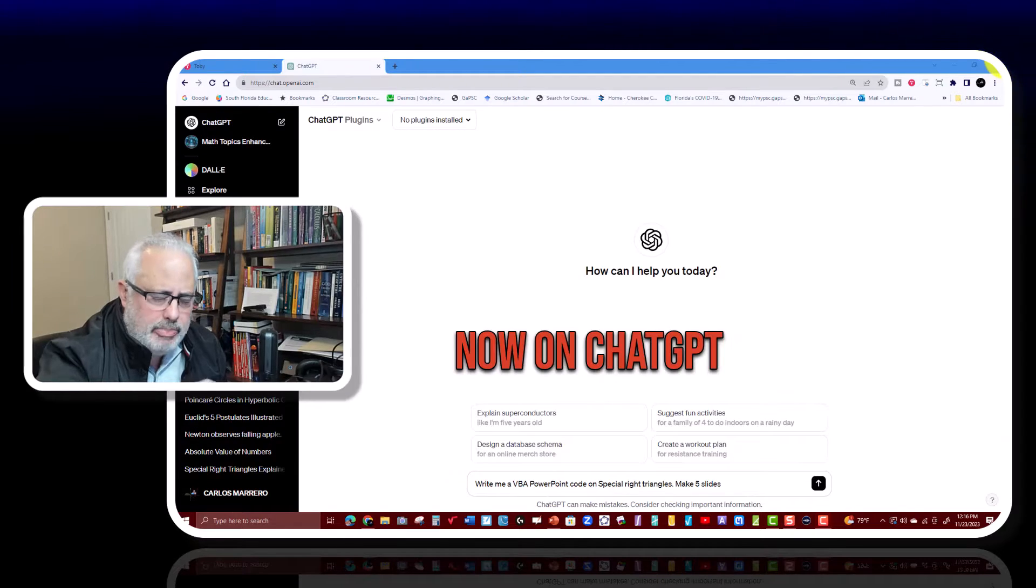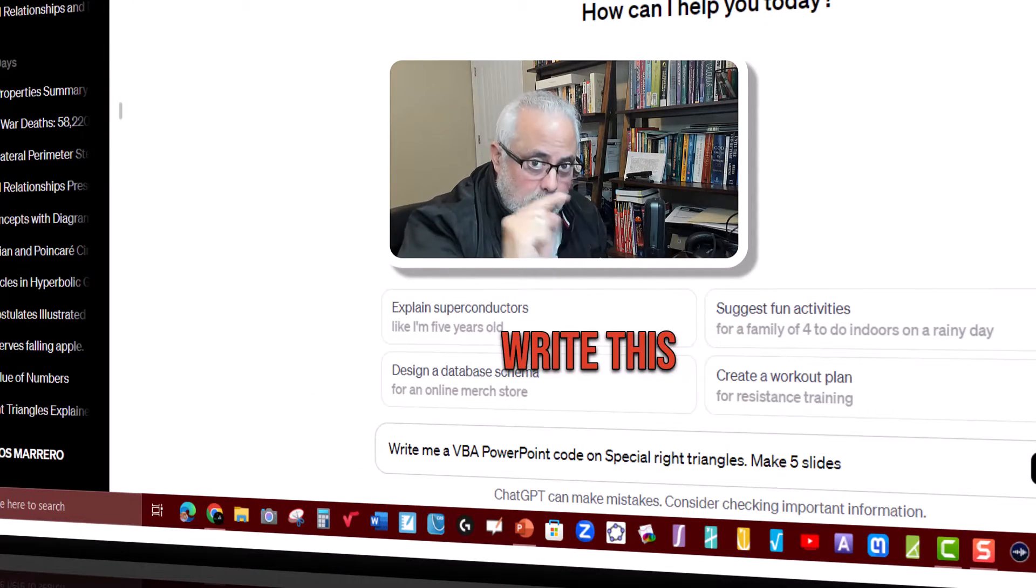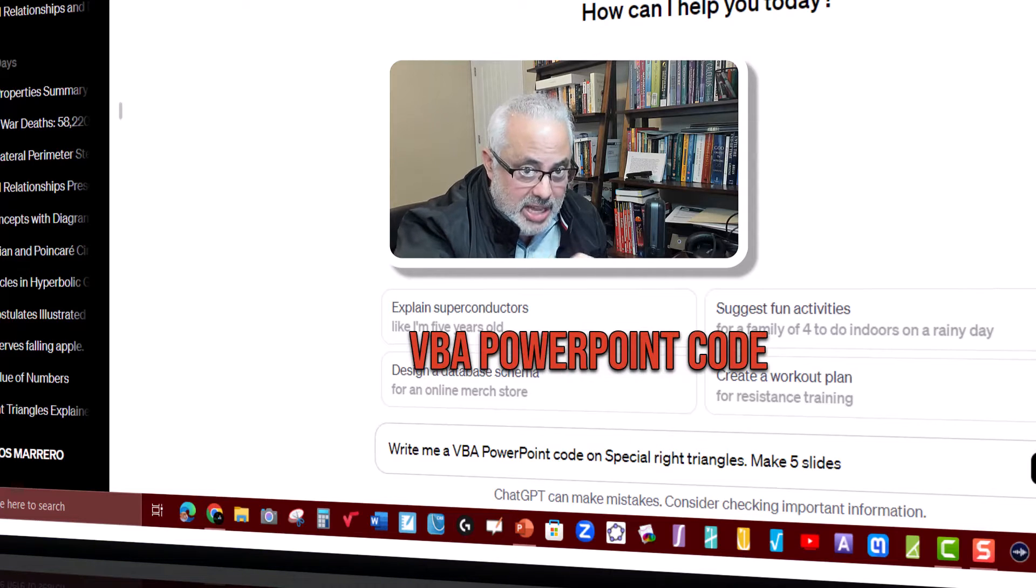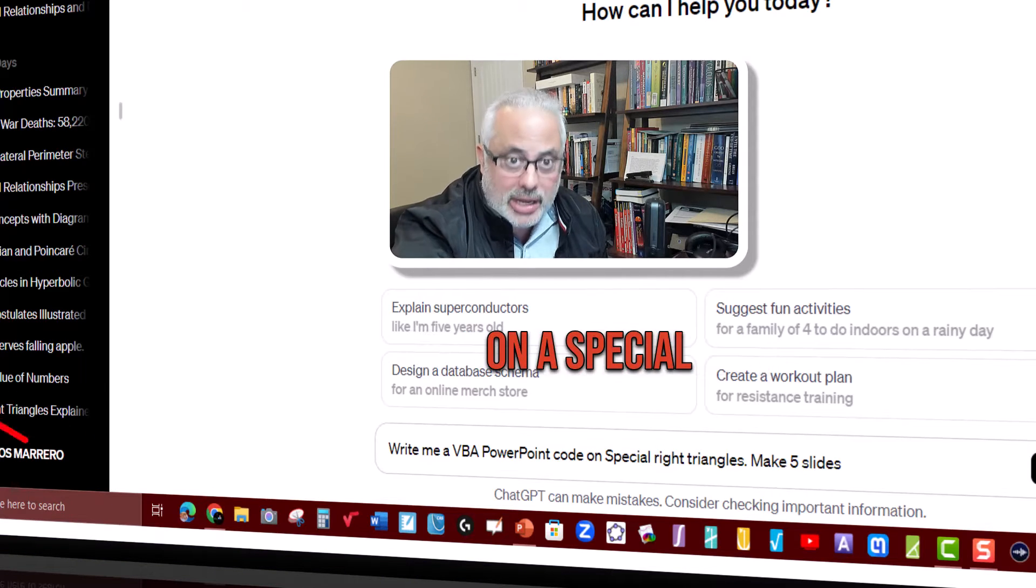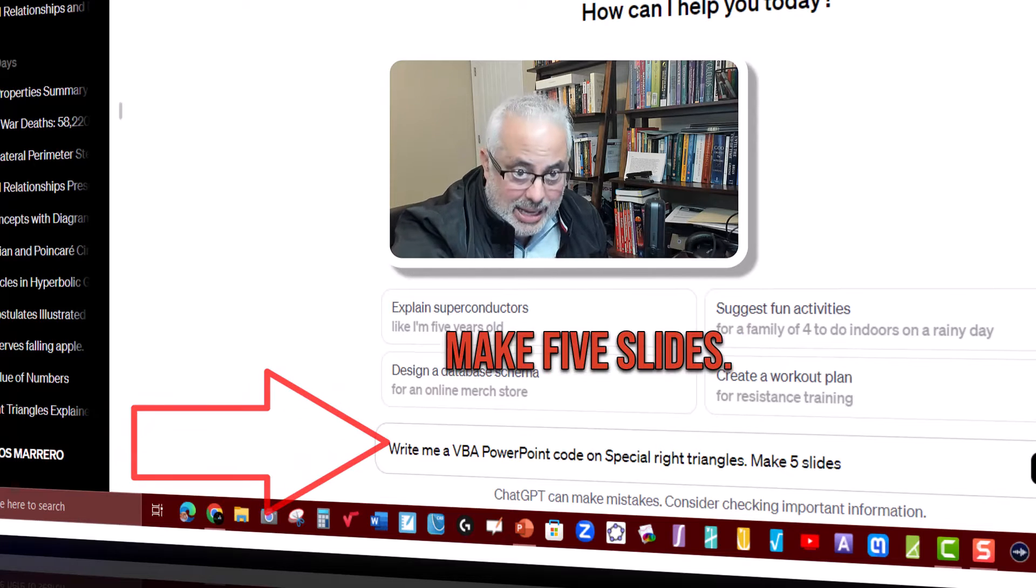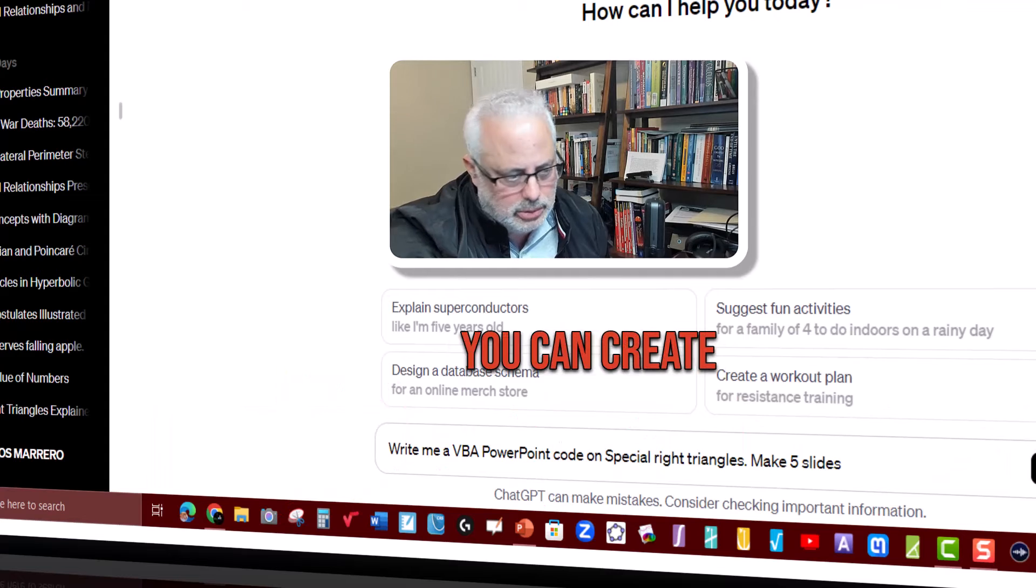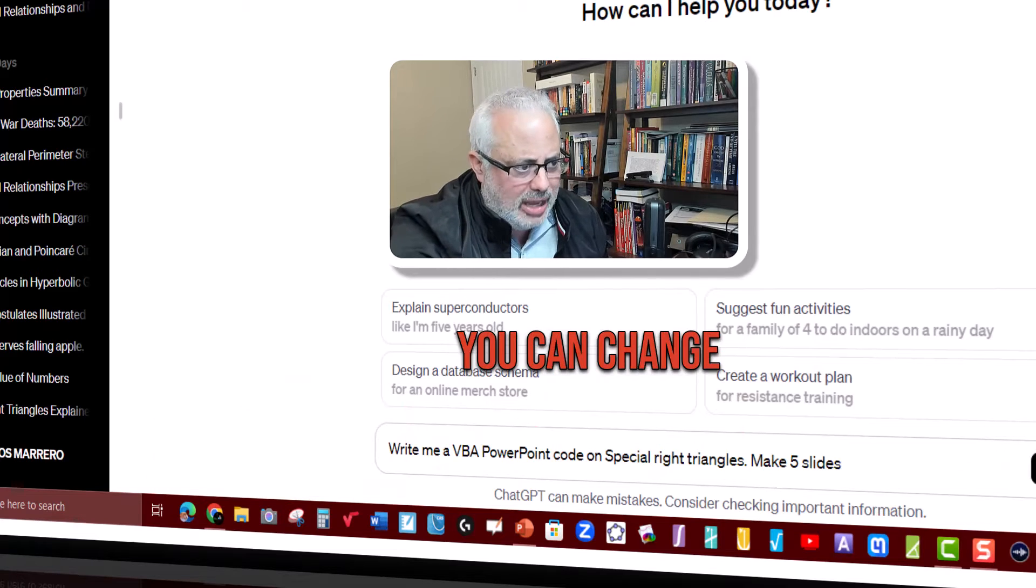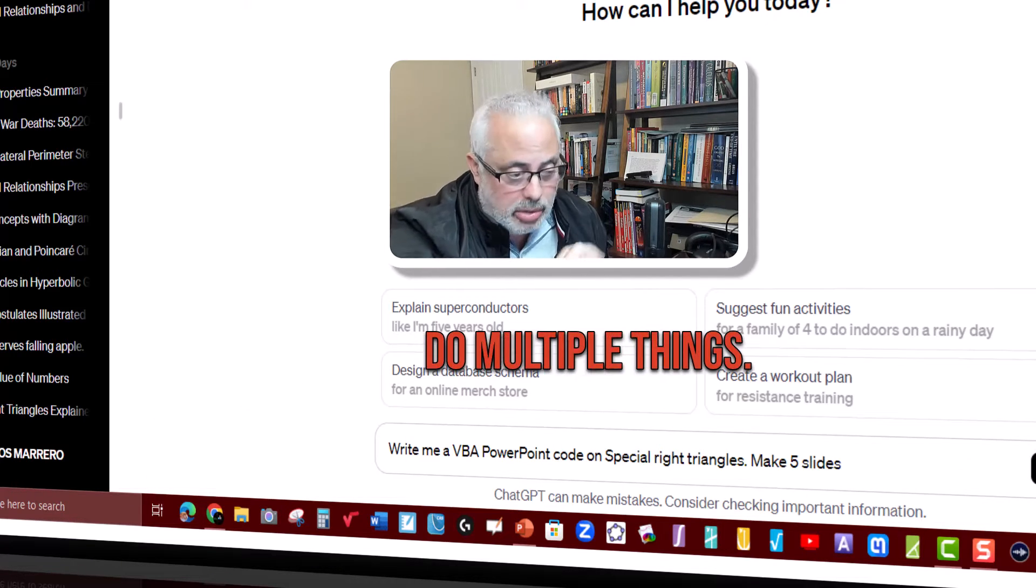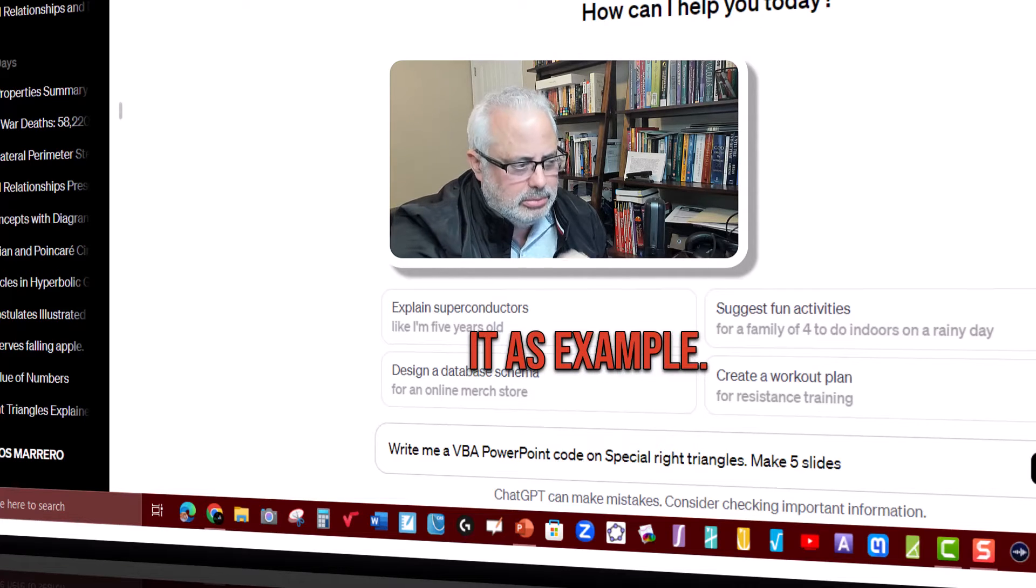Now on ChatGPT, you're going to write this prompt. Write me a VBA PowerPoint code on special right triangles. Make five slides. This is an example. You can create more slides. You can change the topic and you can do multiple things, but let's put it as an example.